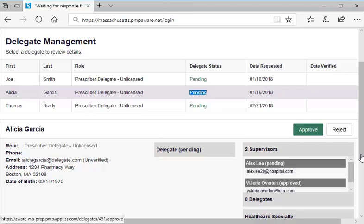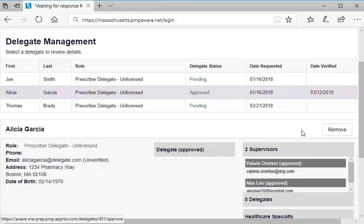As the primary account holder, you are the representative of the hospital or practice, which is responsible for searches conducted by delegates that you authorize to use the system. After approving a system user, you will always have the option later to remove your authorization of that delegate account.